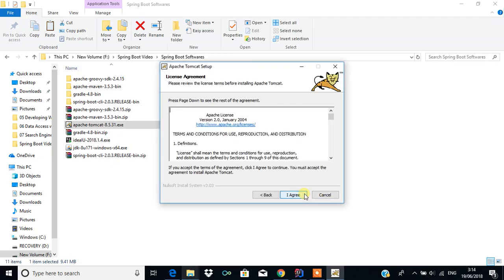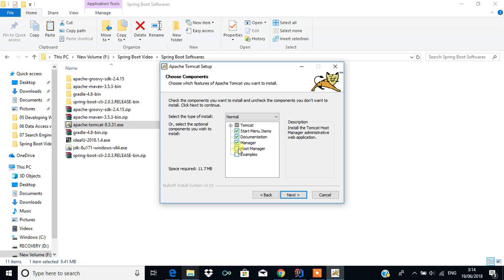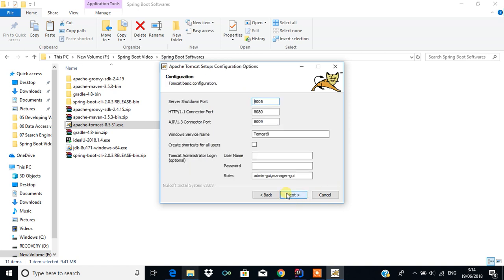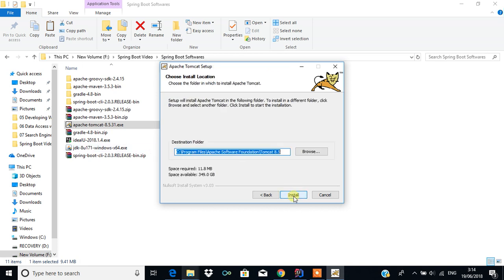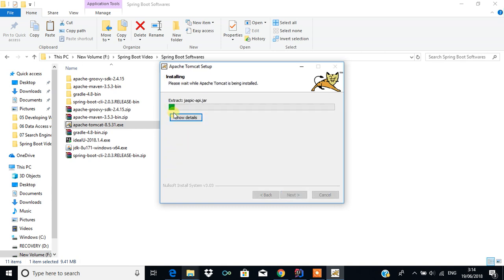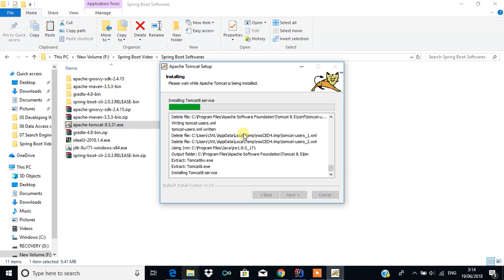I'm going to install this — click Yes, Next, Agree. Then you have to select the Host Manager because to deploy the WAR file we need the Host Manager. Click Next, and I'm going to set the username as 'admin' and the password as 'admin'. Then click Next. By default this application server requires JDK 8. It will install in C:\Program Files\Apache Software Foundation\Tomcat 8.5. Then click Install.